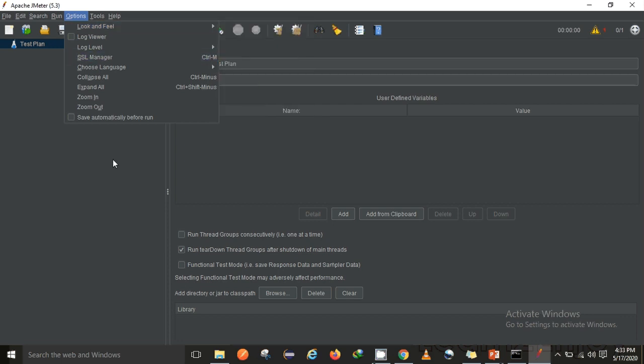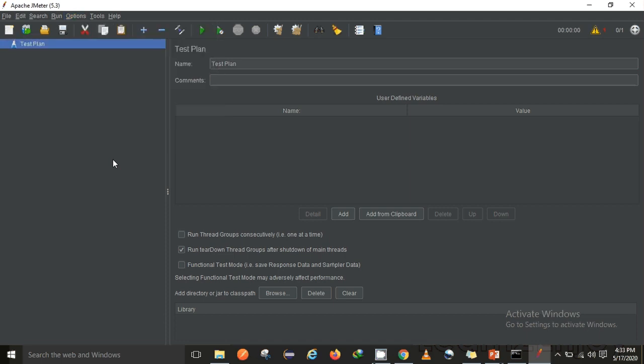Apart from that, they have also introduced a few changes or improvements in listeners as well as some of the samplers. So all the details which we can find about Apache 5.3 improvements we can take a look into their release notes.